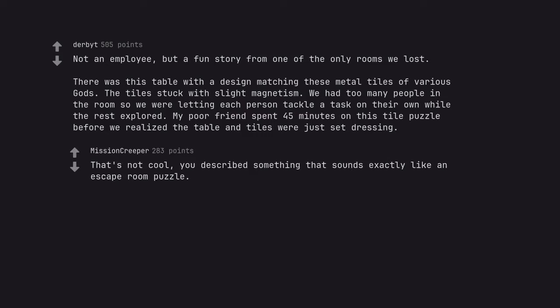That's not cool. You described something that sounds exactly like an escape room puzzle.